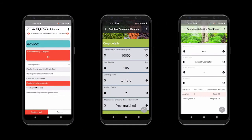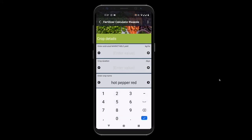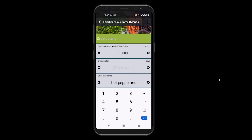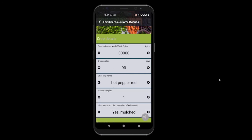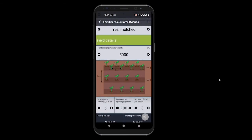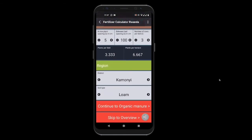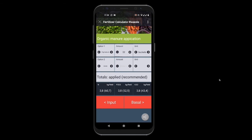The second app is a fertilizer calculation tool that helps agronomists and farmers in Rwanda to make a detailed fertilizer advice for a specific crop and field. The app calculates the required fertilizer needs based on crop uptake, fertilizer efficiency, and regional differences in soil fertility.